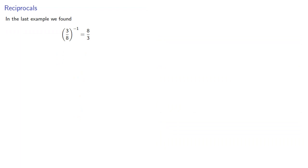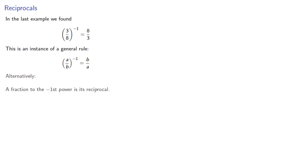And note that in the last example, we found that 3 eighths to the negative first power is 8 thirds, the reciprocal. And, in fact, this is an instance of a general rule, and we could say that a fraction to the negative first power is its reciprocal.